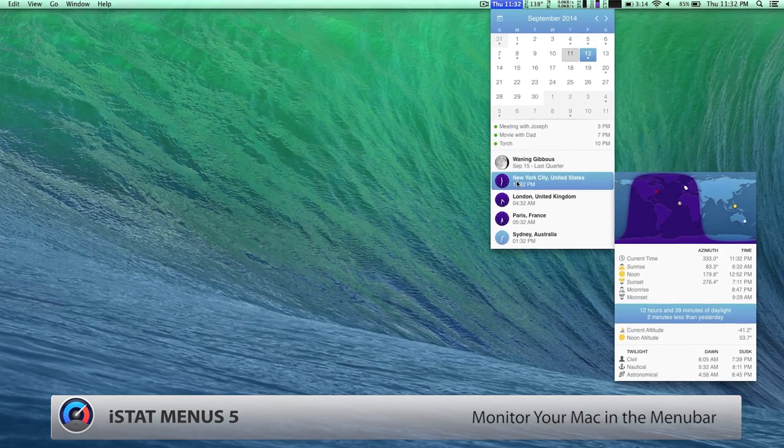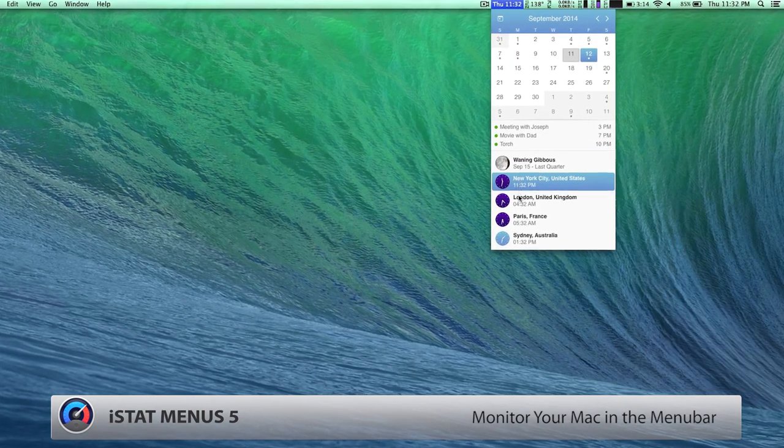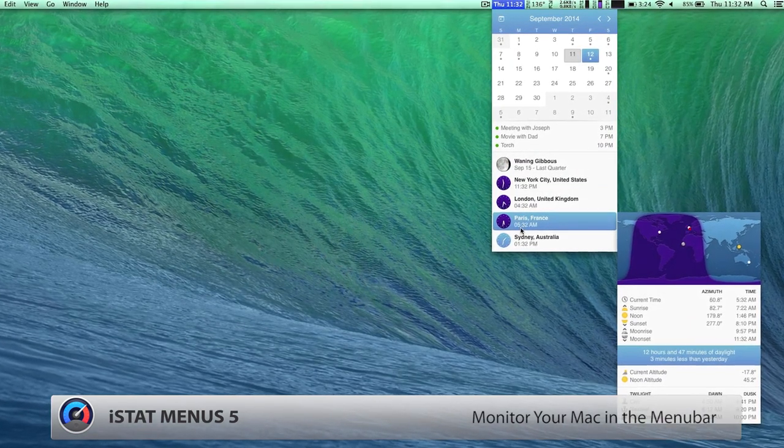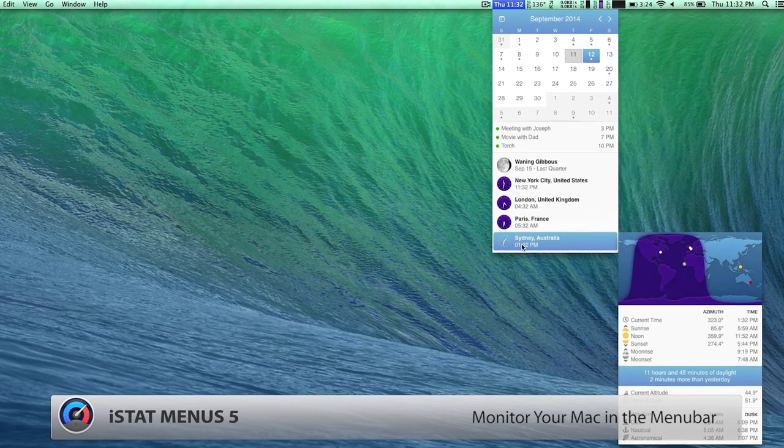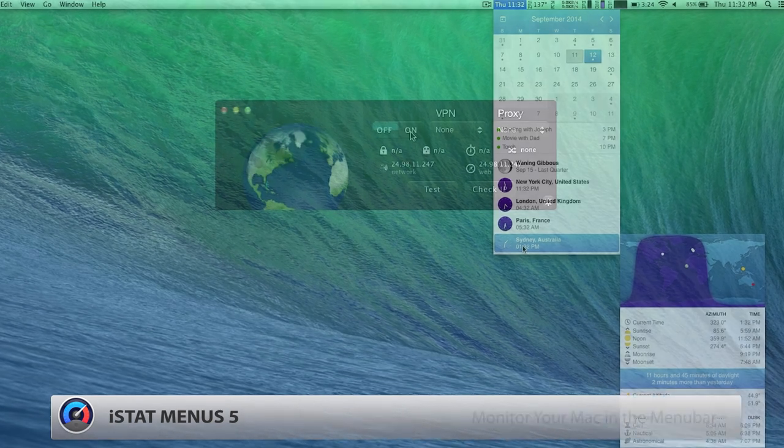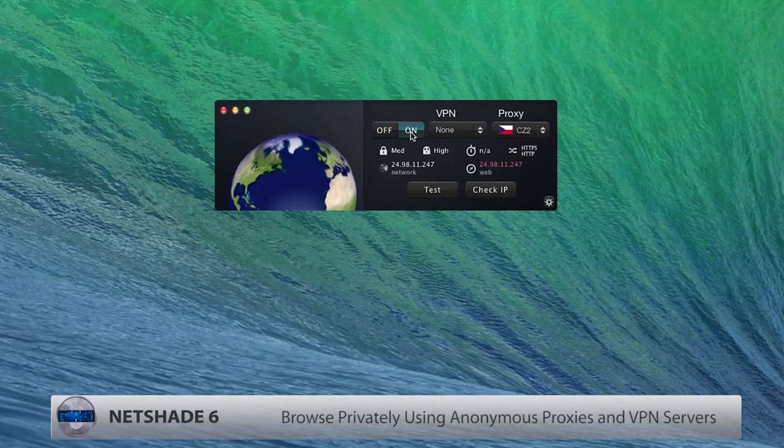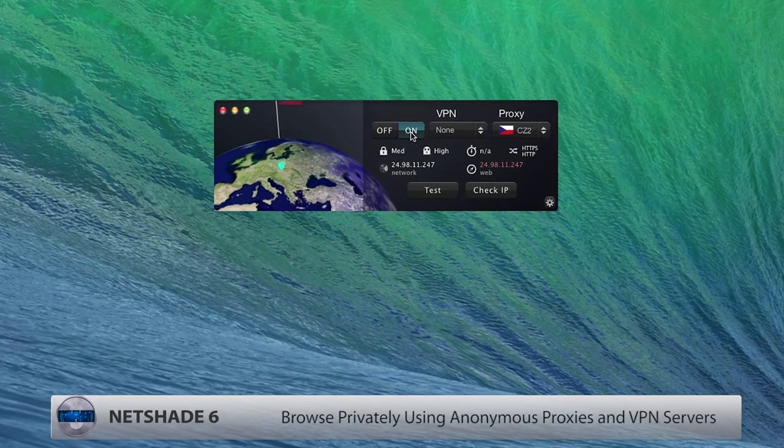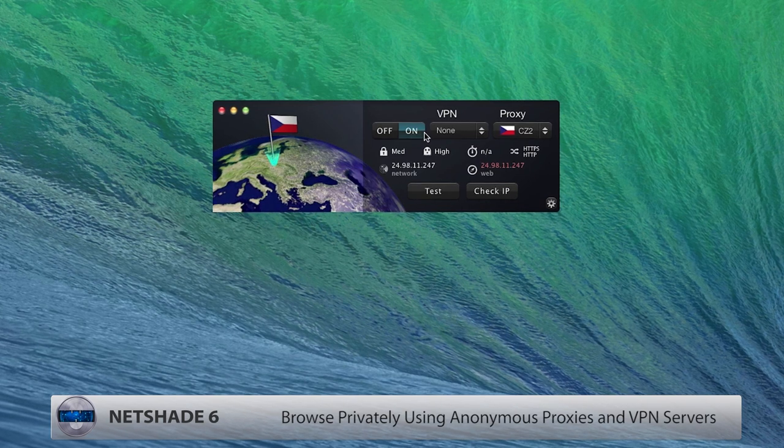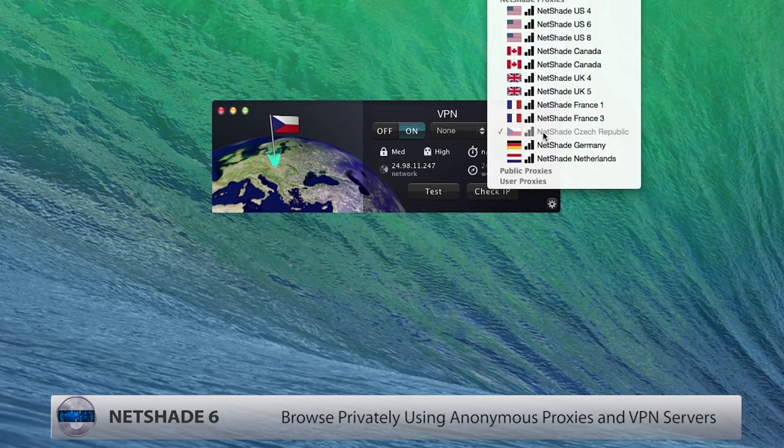Version 5 was just released last month and includes an especially eye-catching and capable world clock and calendar. Netshade 6 is consistently the most popular VPN solution listed on MacUpdate.